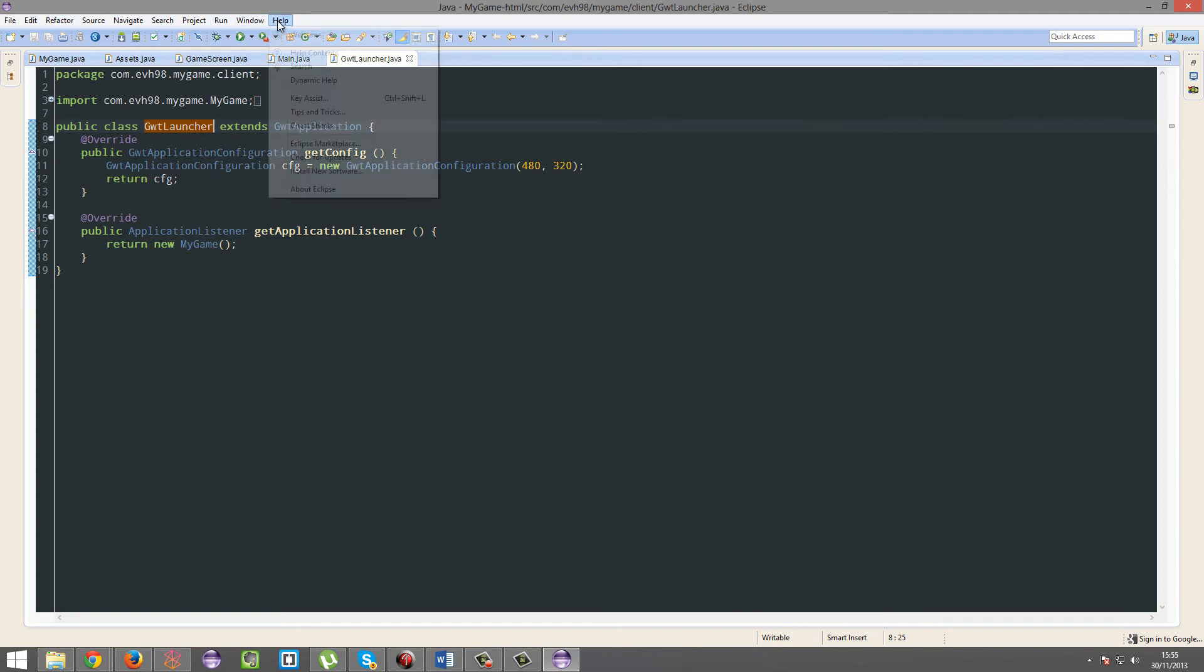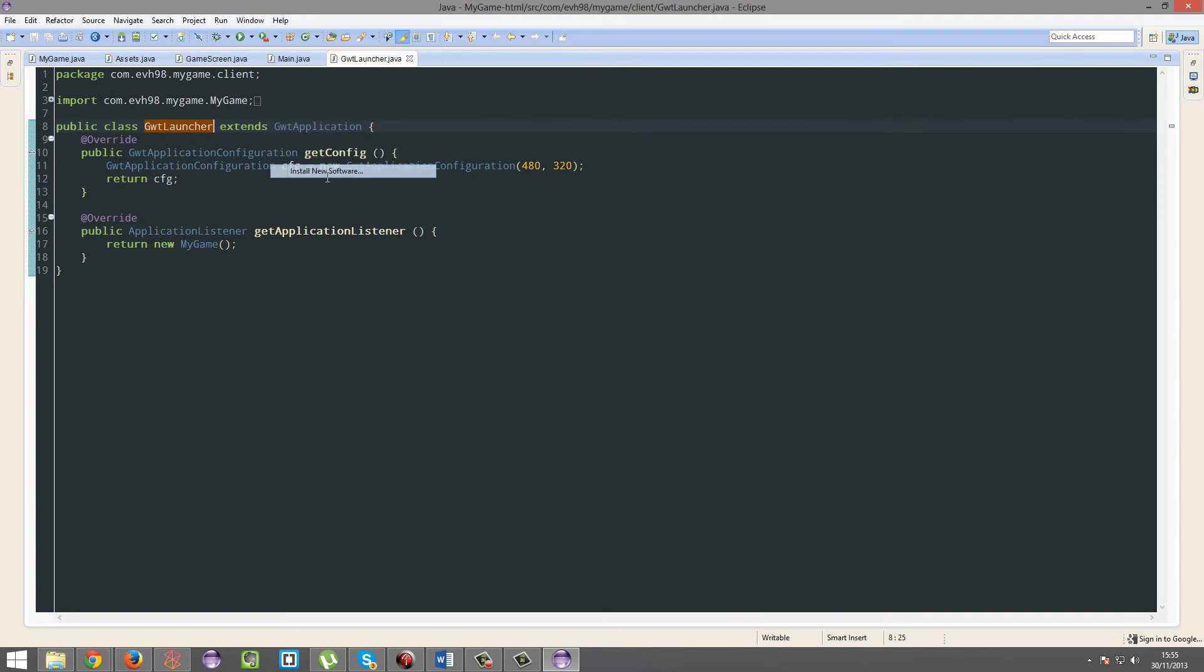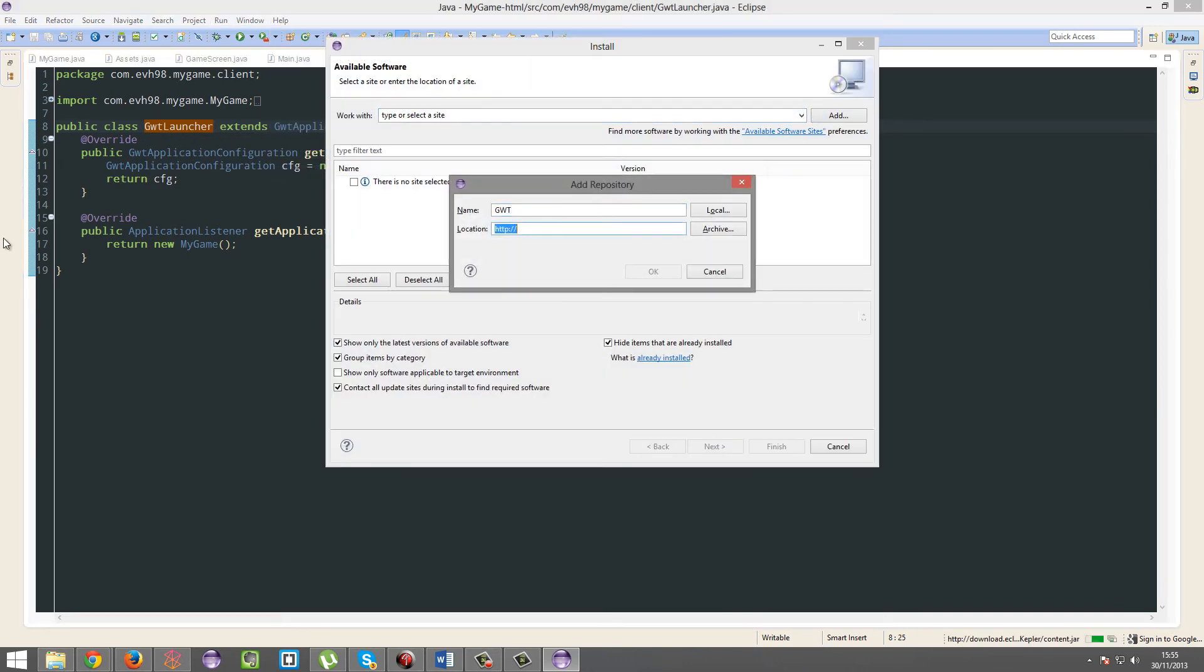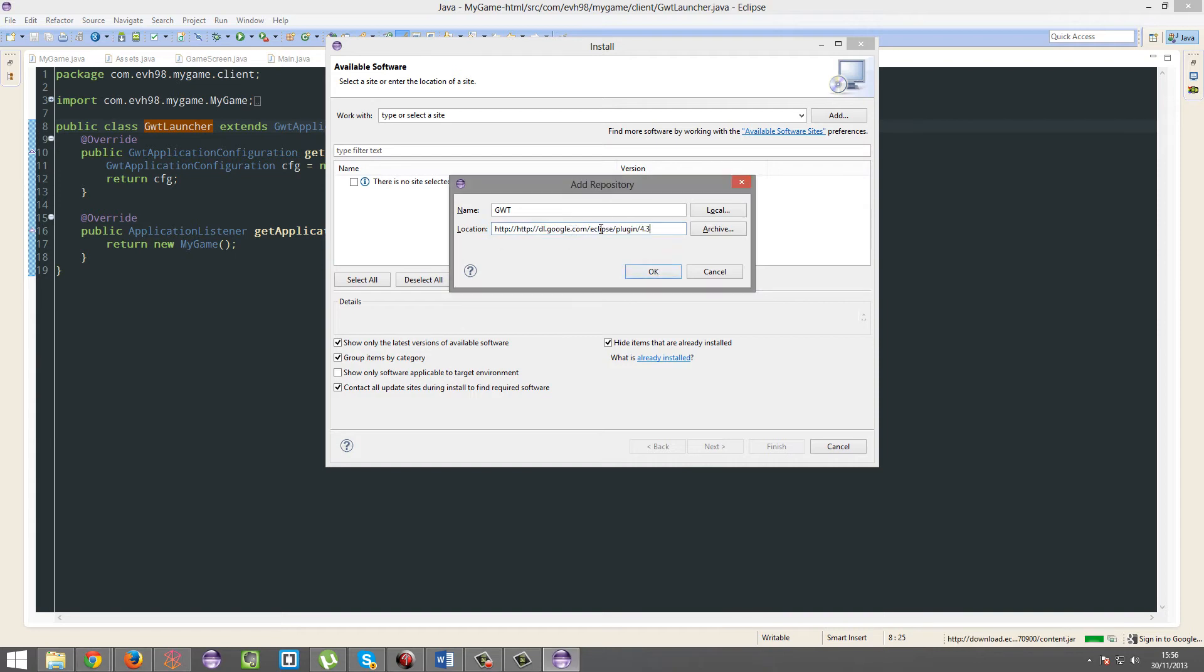Now how you'd fix that is you go into help, install new software, add, GDOT, and then this link. I'll try and get this link in the description, if I don't have it just remind me.